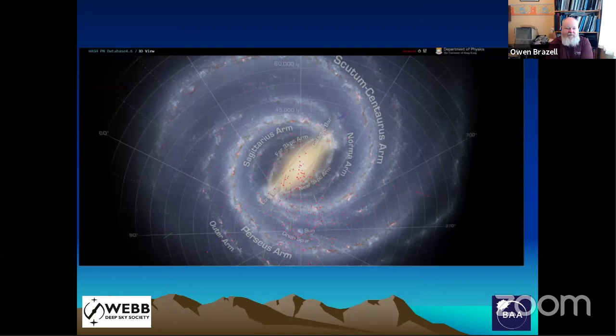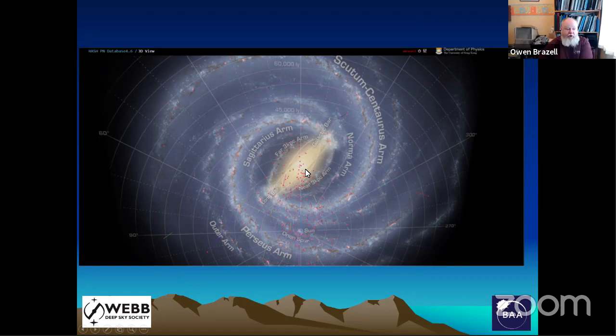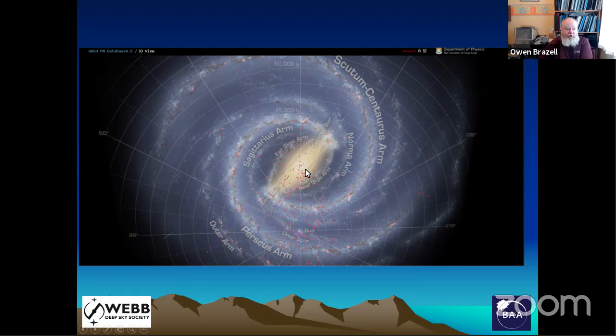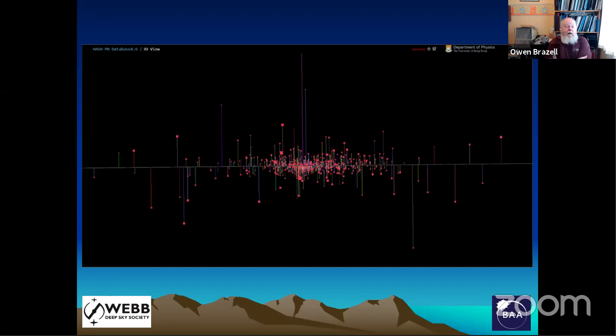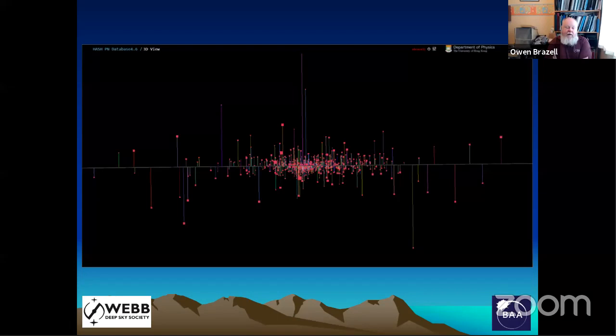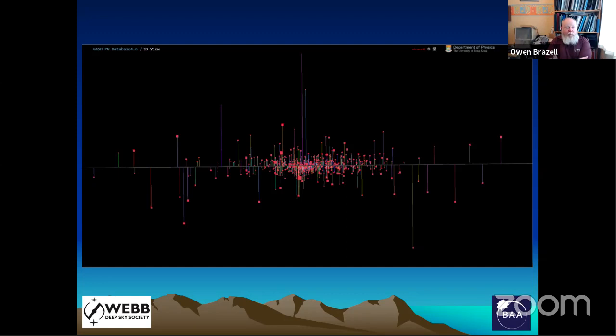We can see this better with another view, where all the little red dots are known planetary nebulae. The Sun is down here, and most planetary nebulae we see are fairly local to us in the spiral arms, with a concentration perhaps towards the bulge. A view of the distribution in the plane shows the majority lie in the plane of the galaxy, though some appear to be distributed away from it. We have to remember the plane isn't infinitely thin, and the Sun lies perhaps slightly below it, so nearby objects would appear at a higher angle.